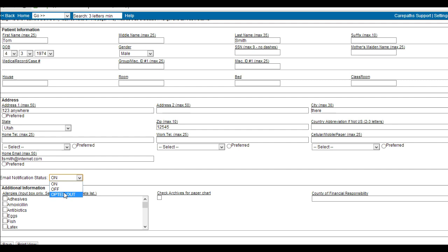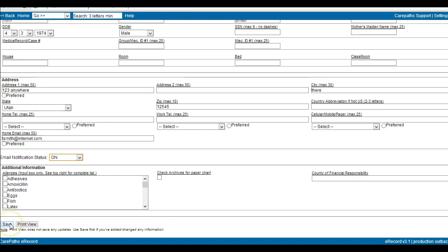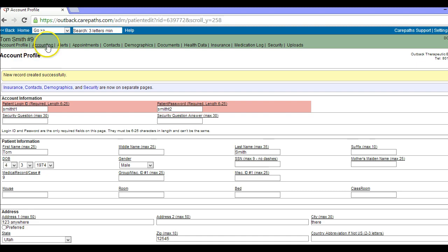Fill out any additional information that you would like and click Save. The client file has now been created. Anything in the green bar at the top is the patient's information.